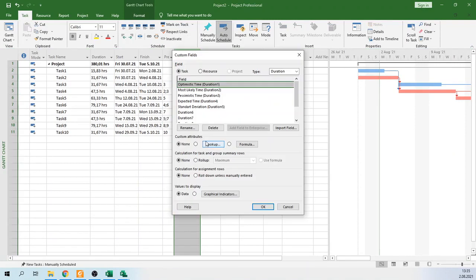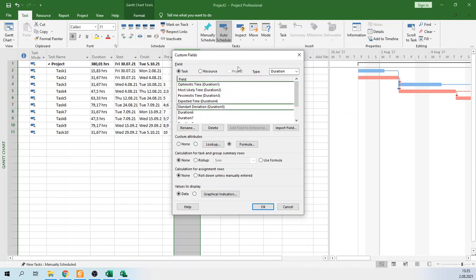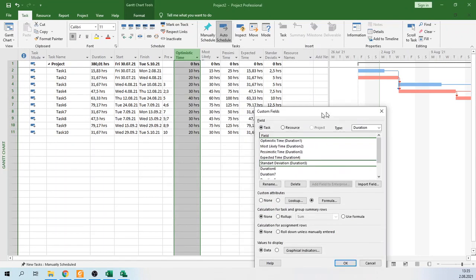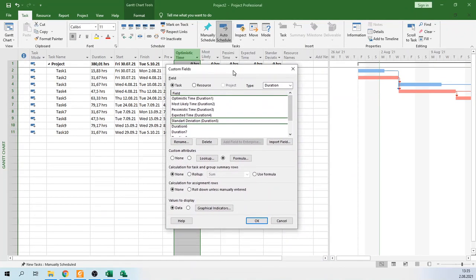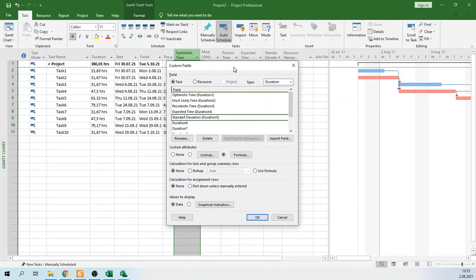You should change all the names: optimistic time, most likely time, pessimistic time, expected time, and standard deviation. Now you have changed the names.